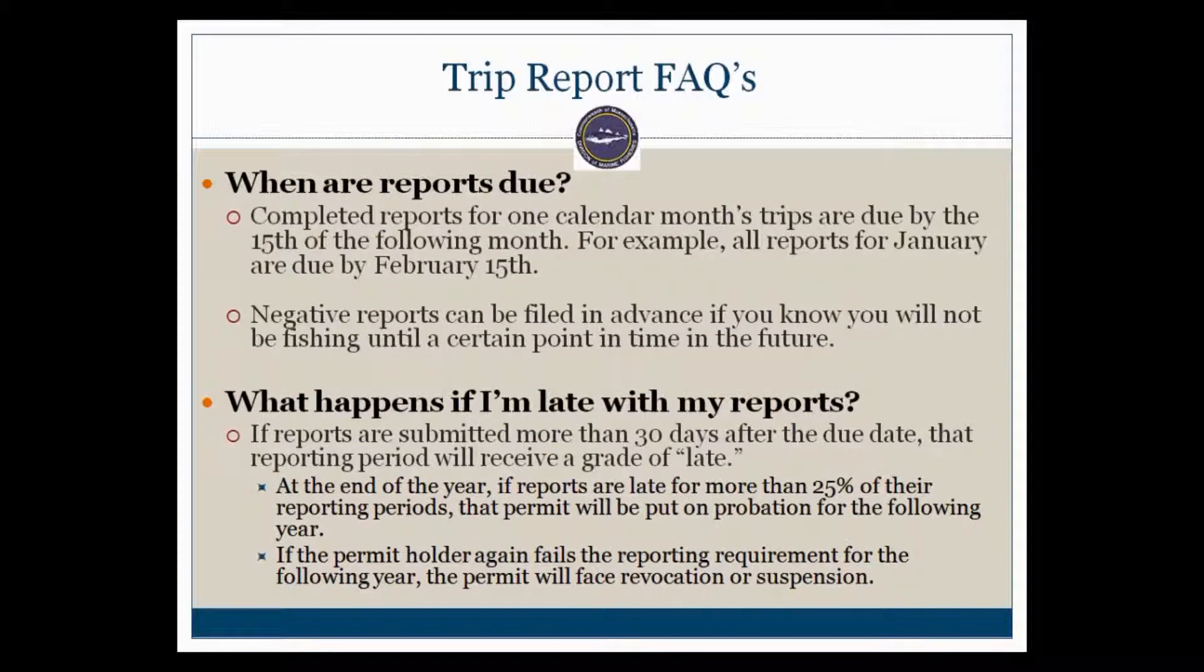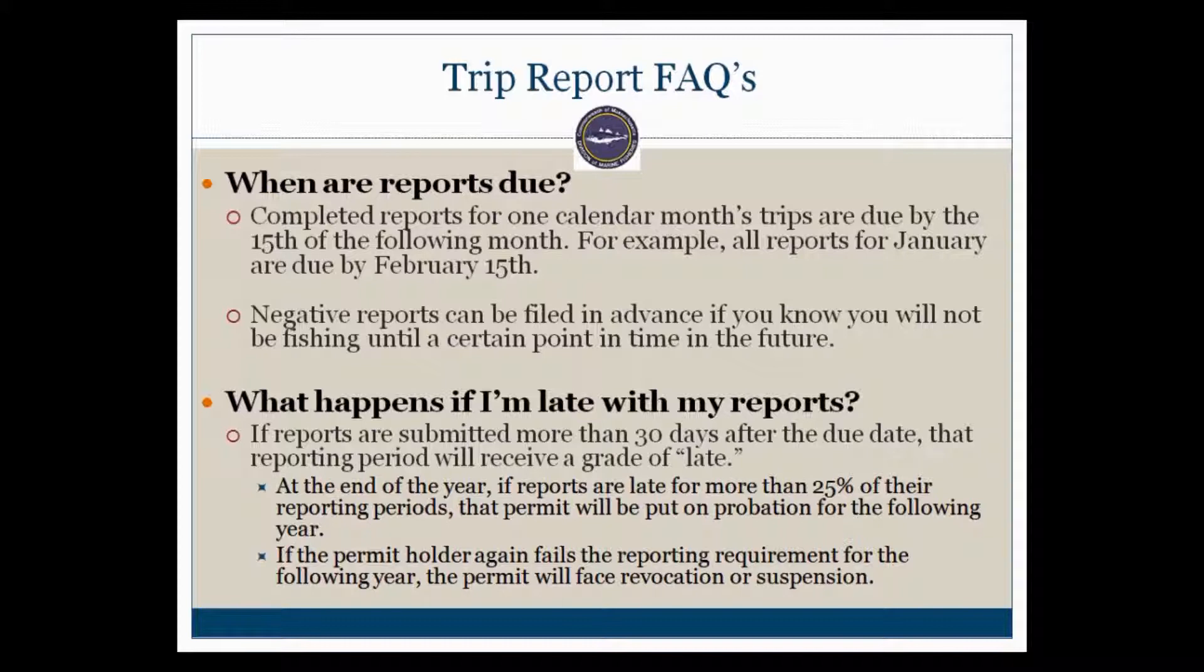So, when are reports due? Completed reports for one calendar month's trips are due by the 15th of the following month. For example, all reports for January are due by February 15. All reports for June are due by July 15.